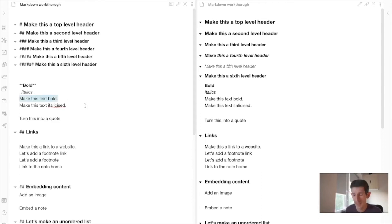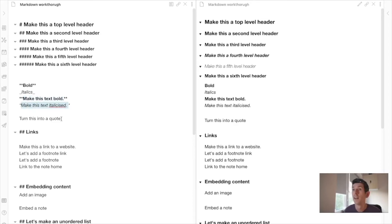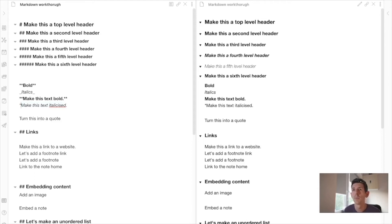Let's turn this text bold. I should mention that in Obsidian you can just use the standard Command+B to make text bold, and Command+I to make it italicized. So if you want, you can do that, or you can type the asterisks out yourself — it's up to you how you do it.